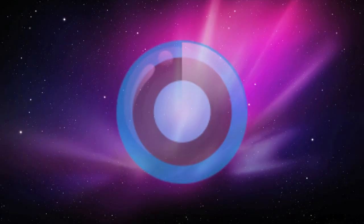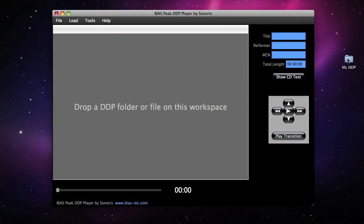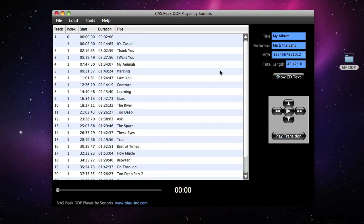Also included is the Sonorus DDP Player app, which allows you to double-check your masters, ensuring a smooth CD manufacturing process.